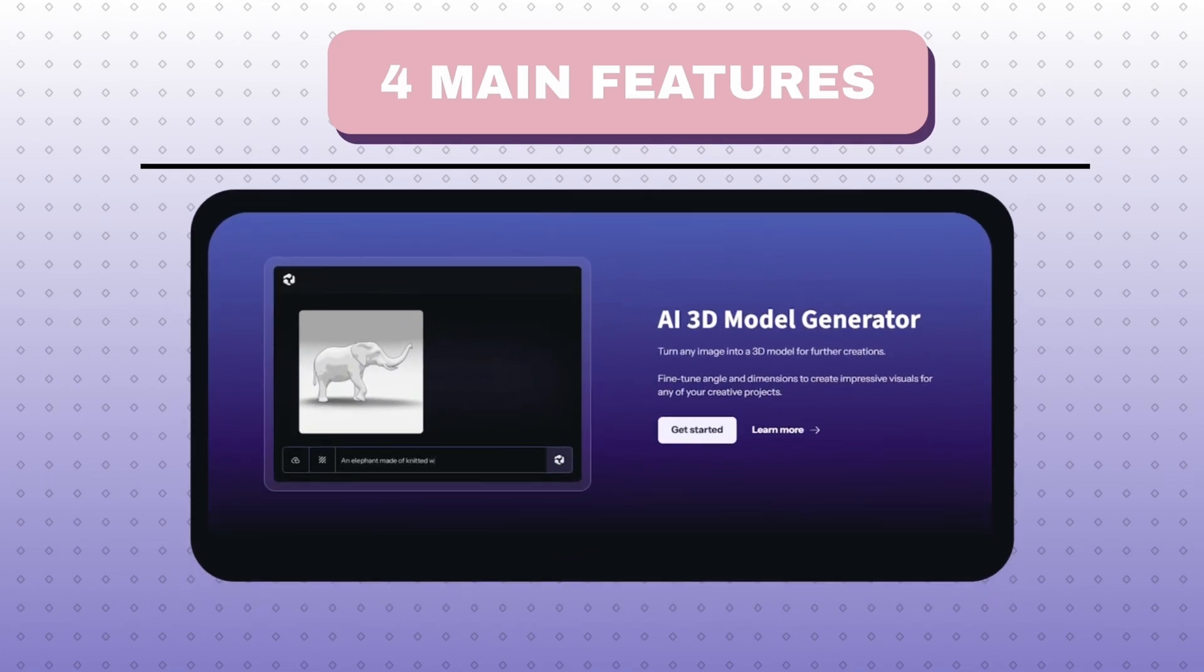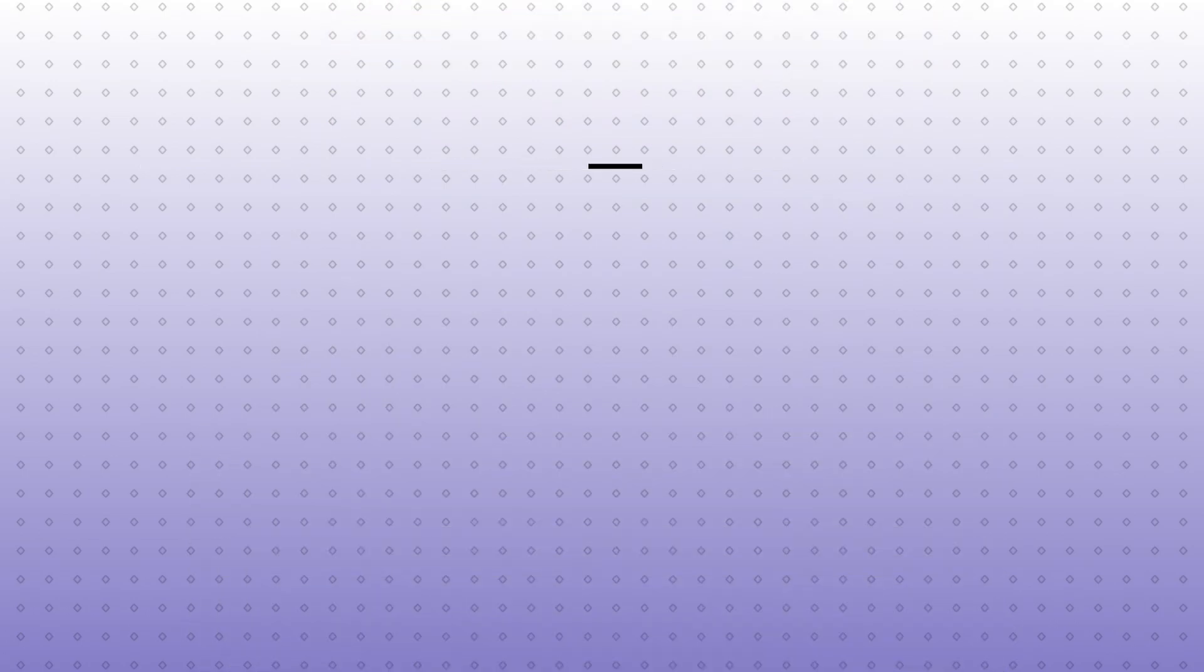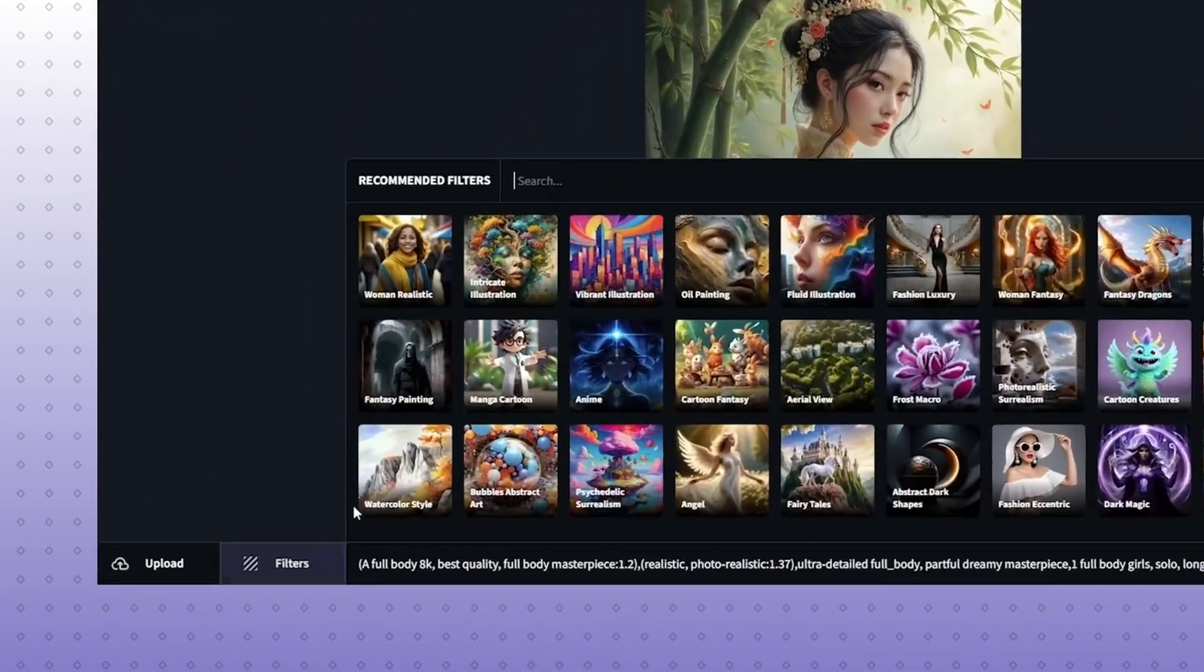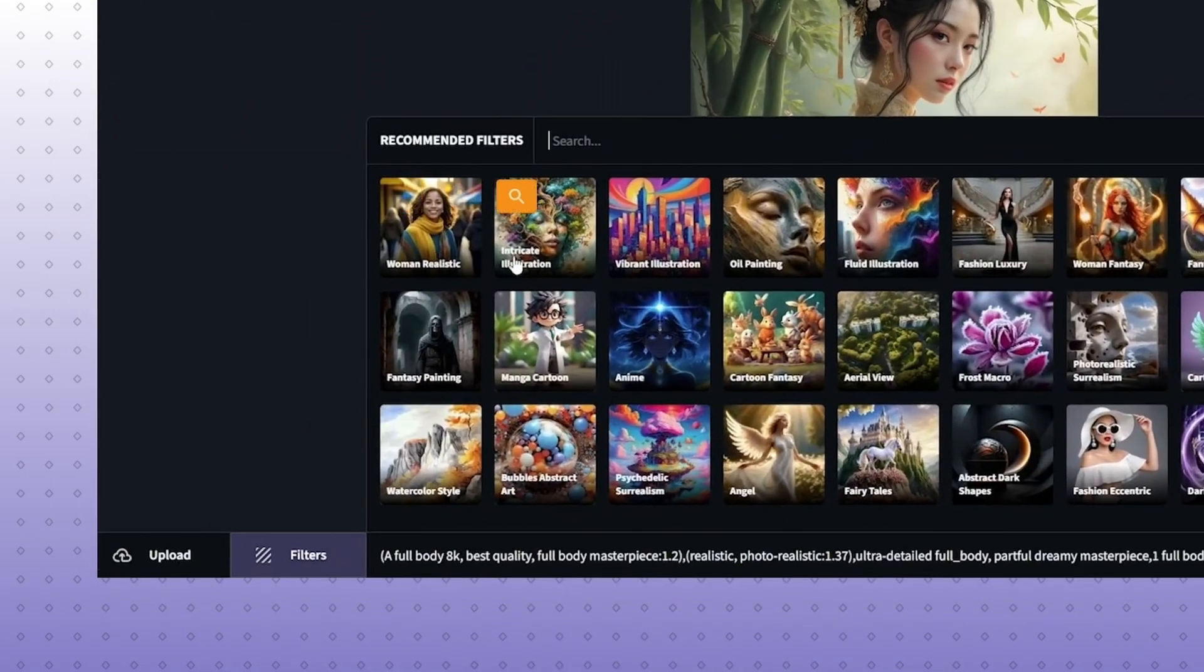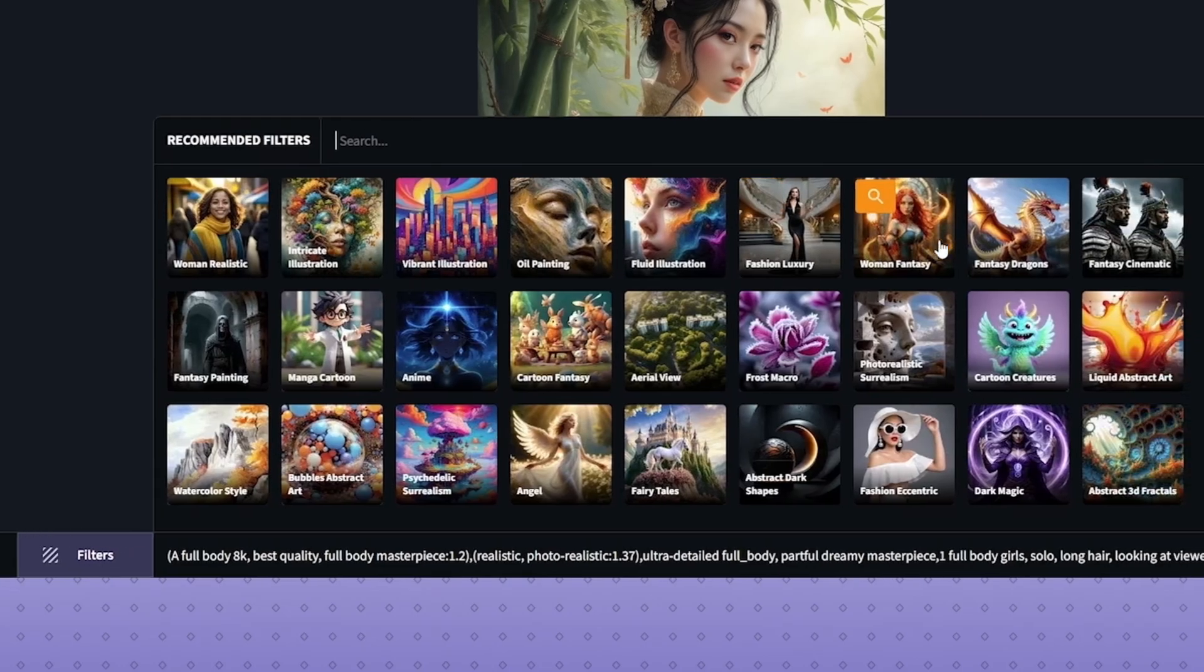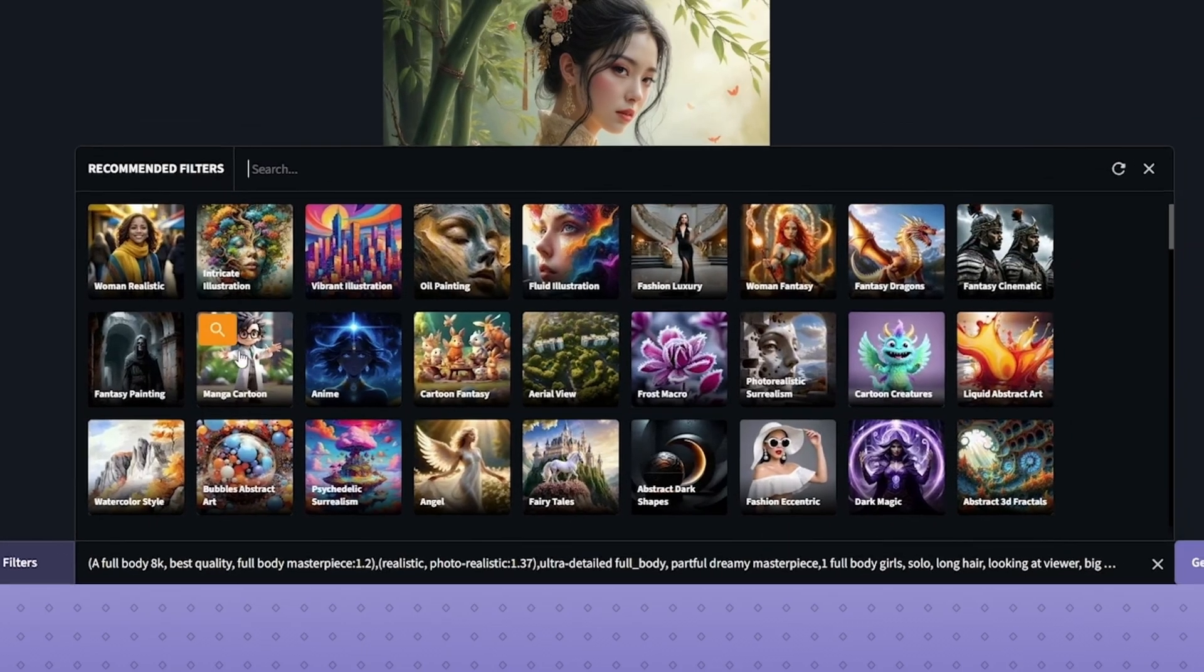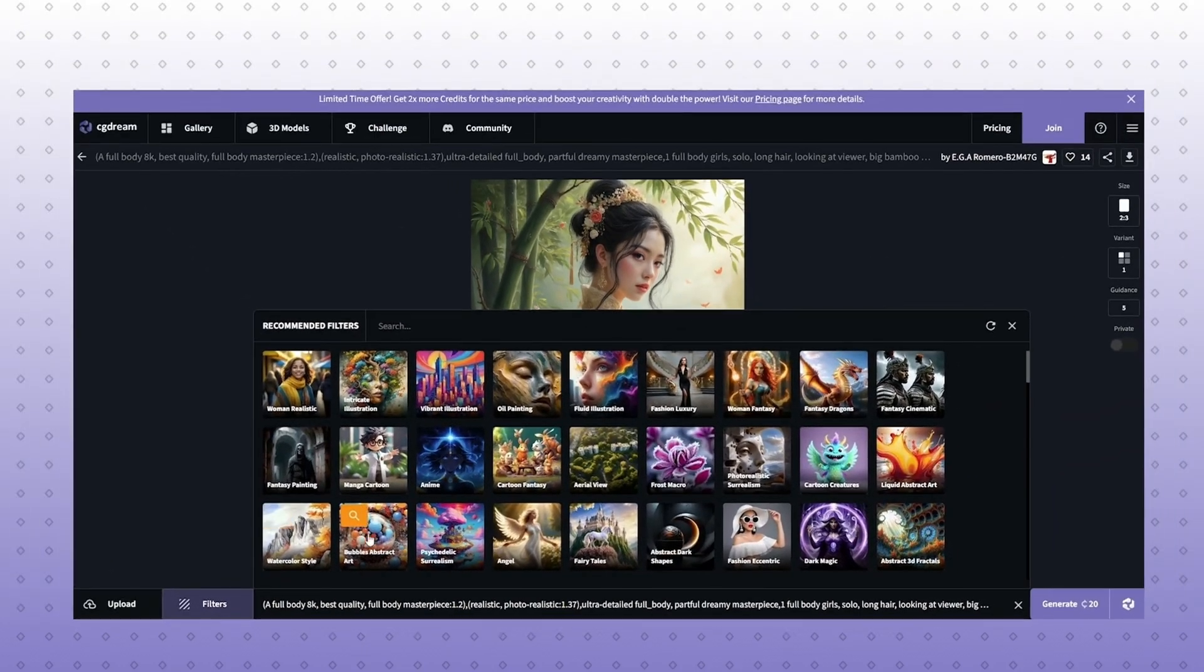And on top of that, there are a bunch of filters available to add to your results in painting, image upscaling, a private gallery, and much more, which we're going to look at very soon.